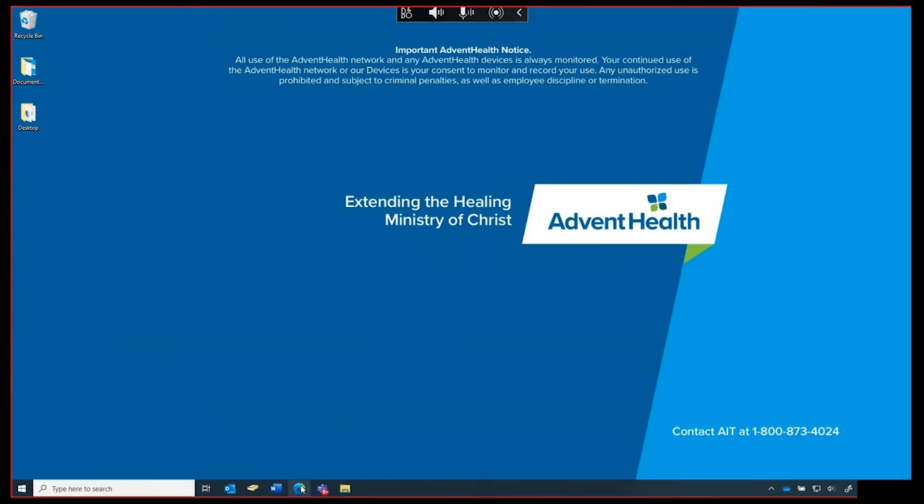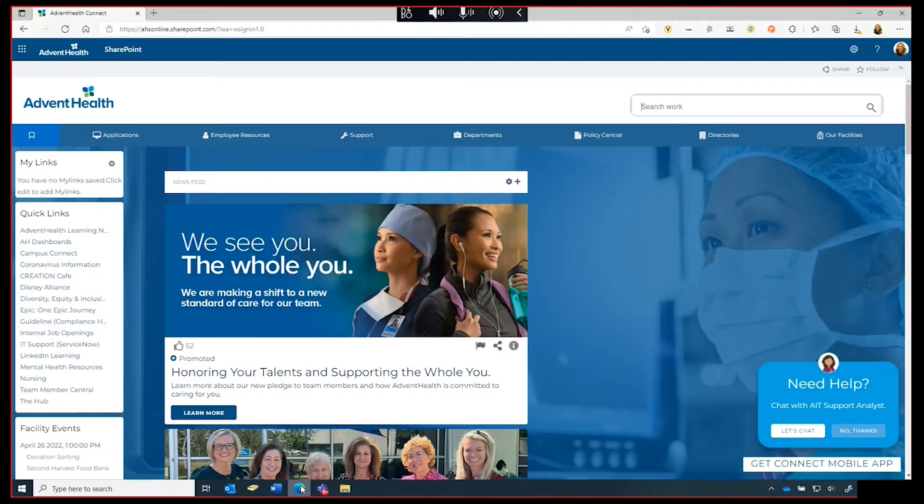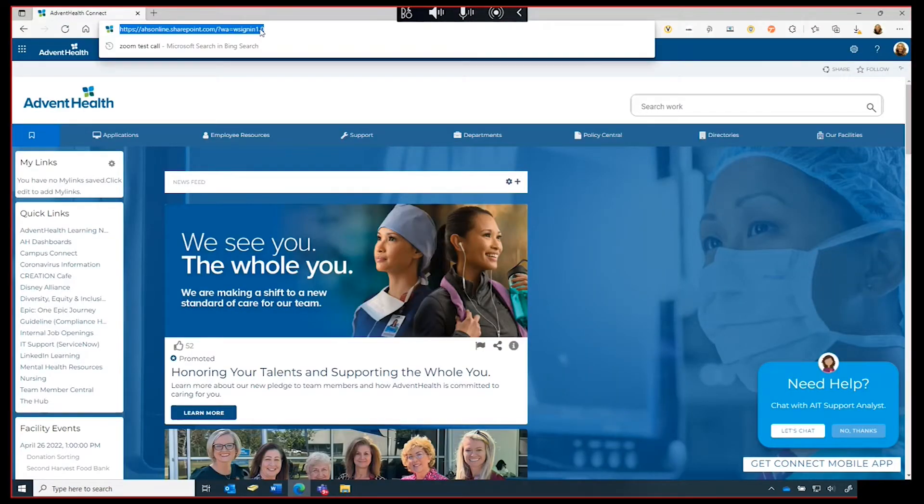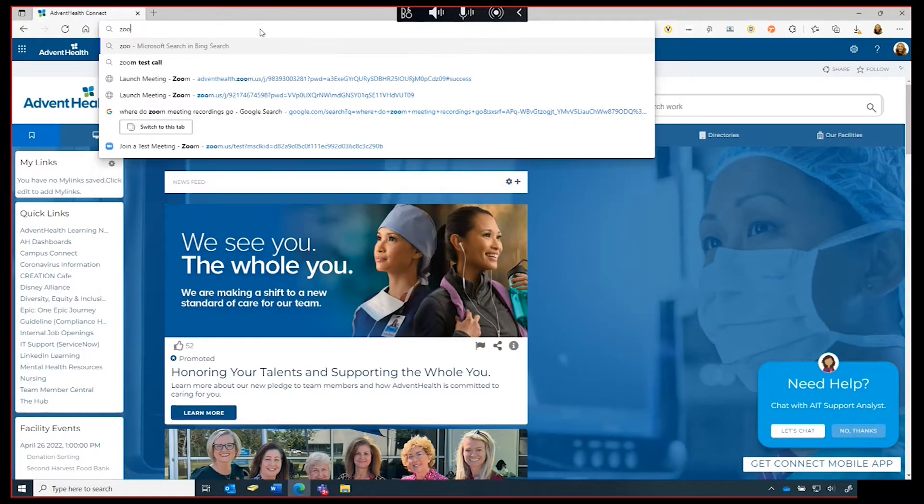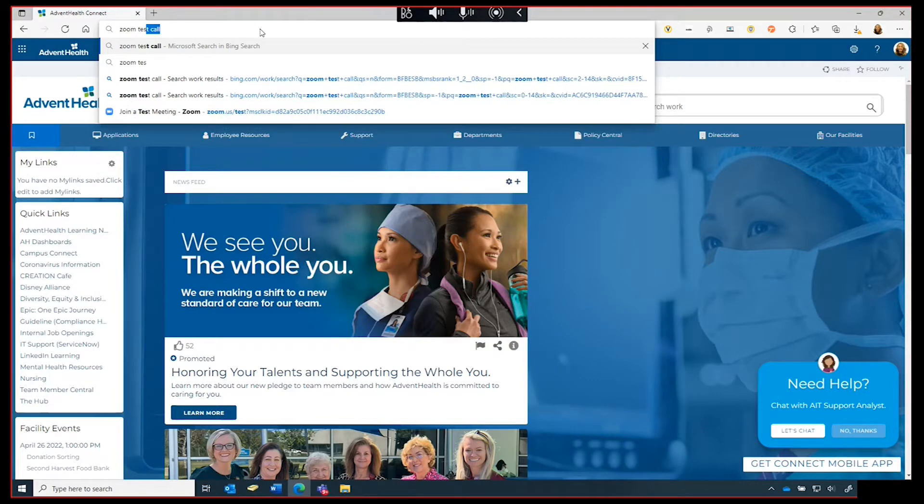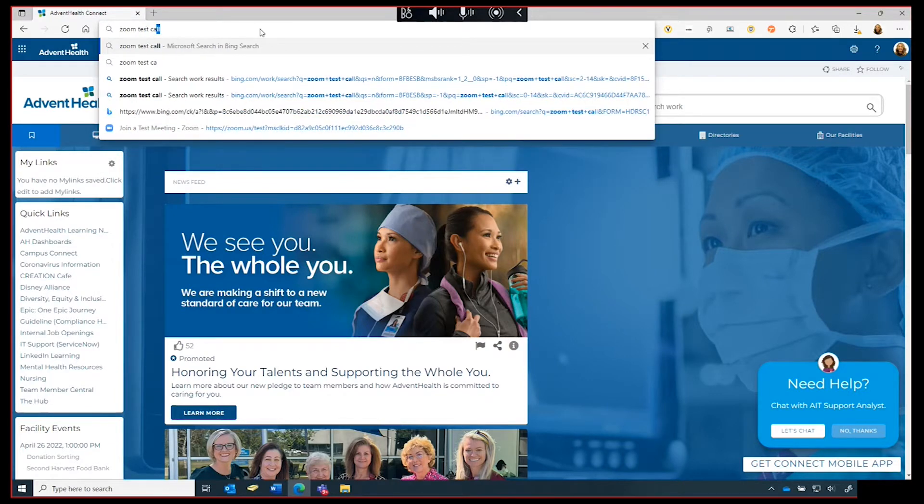From the home screen, select Microsoft Edge. In the address bar, type Zoom test call and hit enter.